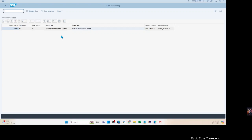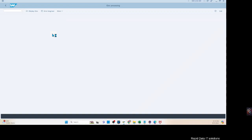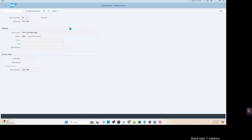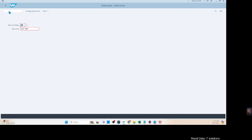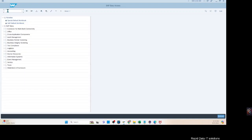Now you understand how you can modify an IDOC and reprocess it. This is very useful when you have only a handful of records to process and there are data quality issues in those IDOCs — you don't want to redo the entire process, prepare a new file, and do an end-to-end process. Let's double-check if the record was created — yes, it was created as well. So it's done.